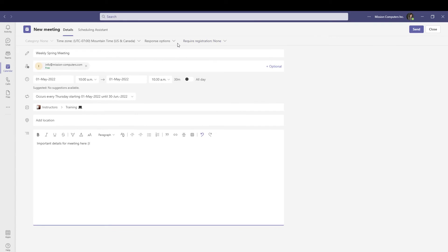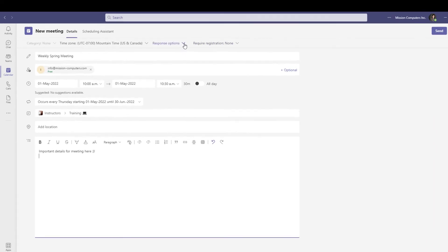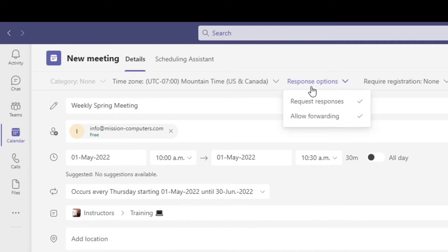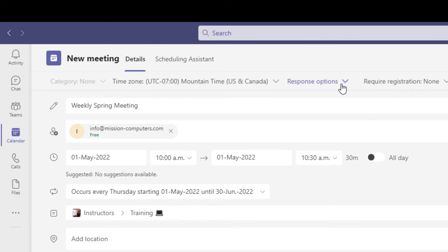Oh, by the way, if you don't want people to send you responses, like you don't want to get all those emails back saying they're coming, just click on the top here where it says response options, you want to turn off request responses.